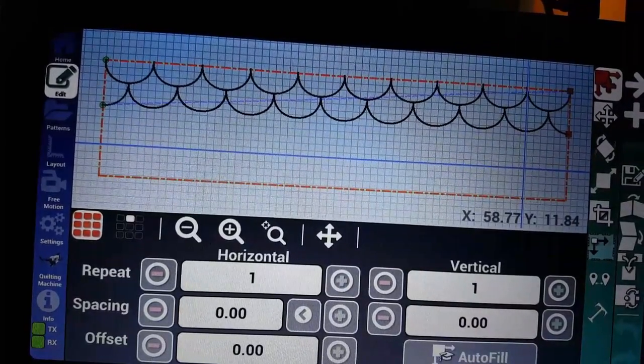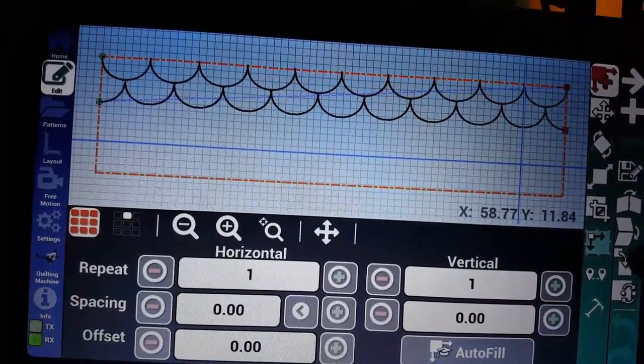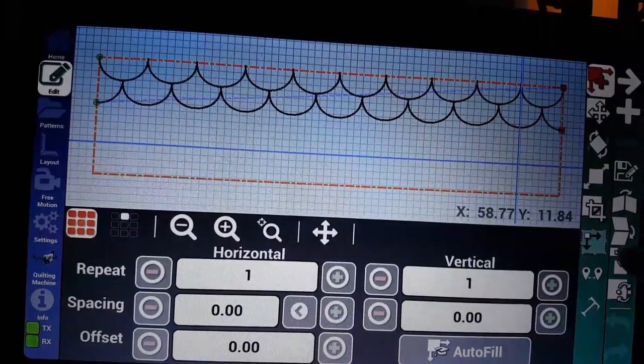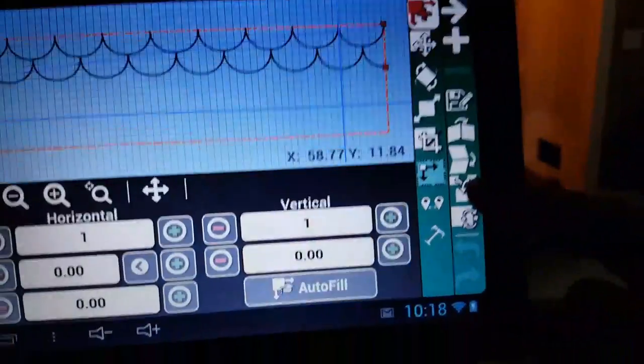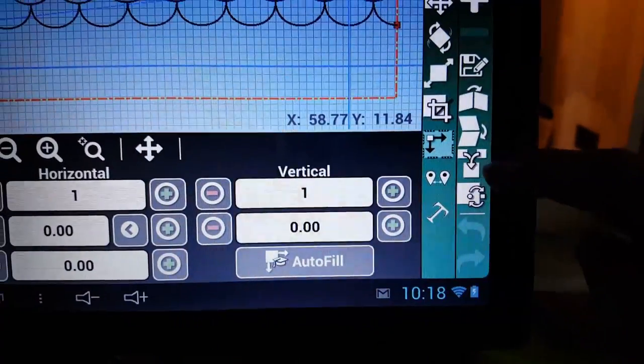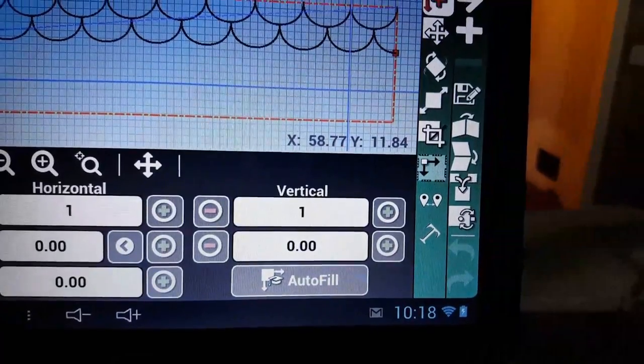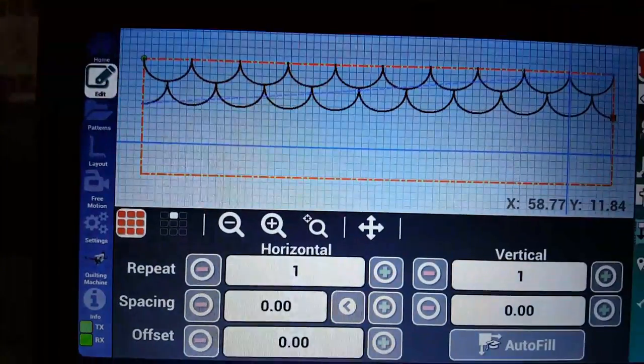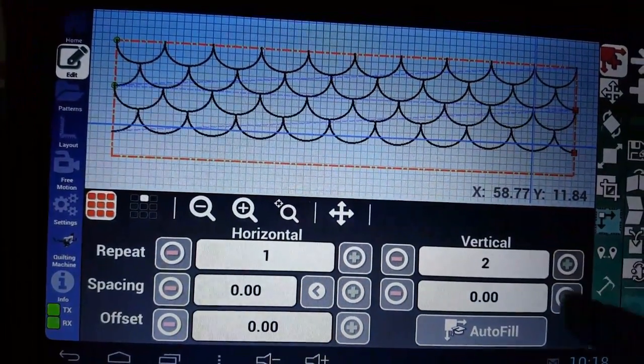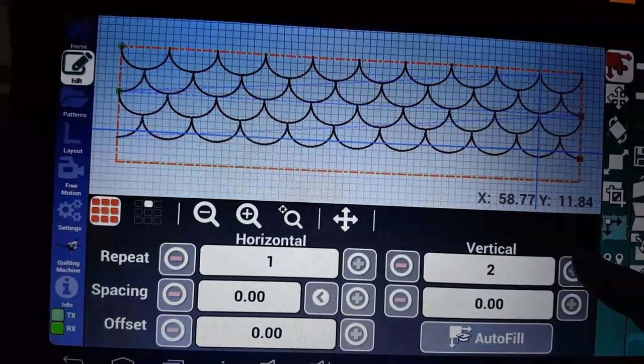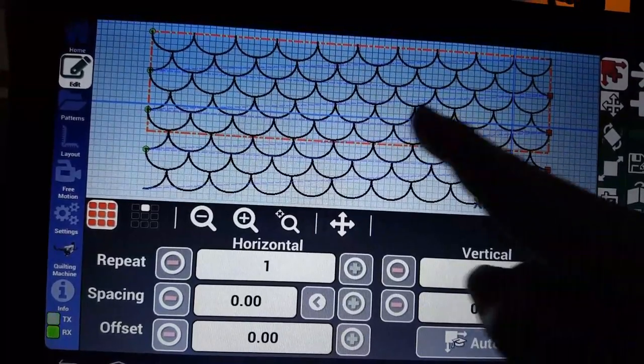We're going to merge. First we're going to merge those. We take the two patterns that are over here and merge into one. Then we can go ahead and just build our quilt that way.